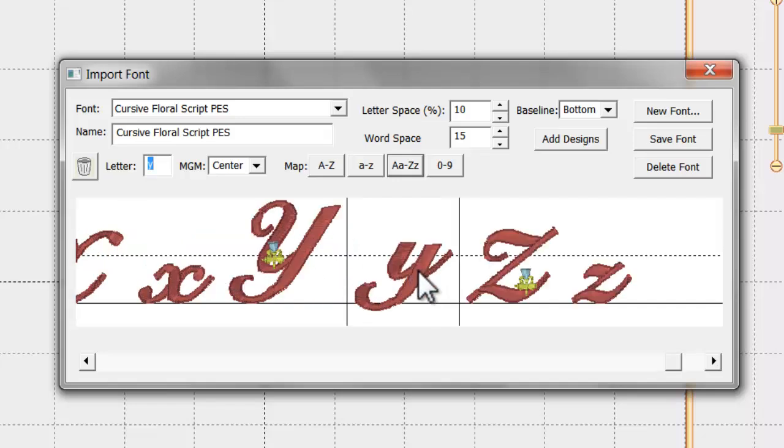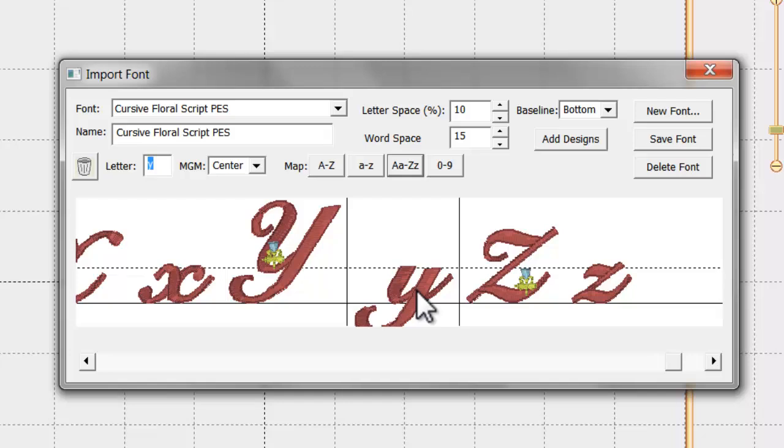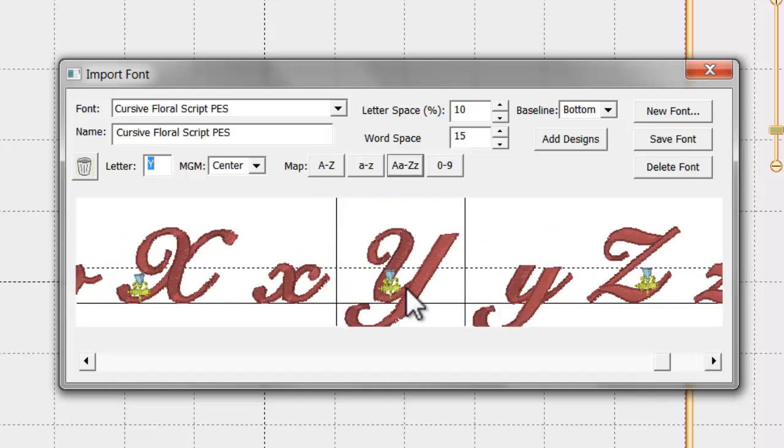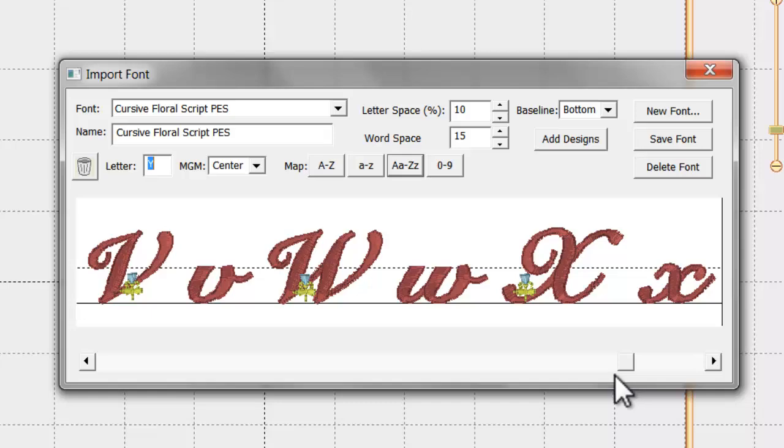However, you may want to adjust the baseline for some of the letters that descend below, like the letter Y, P, and Q.